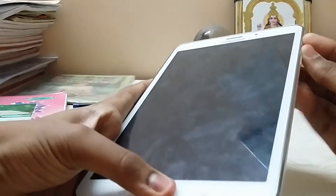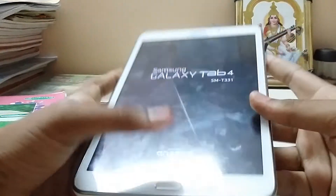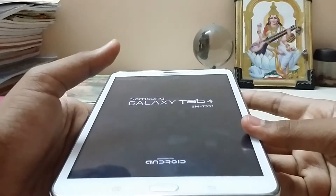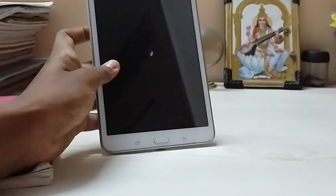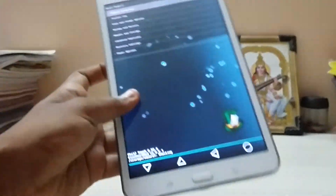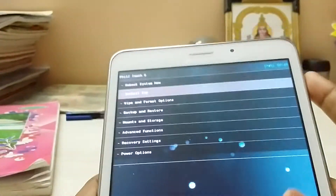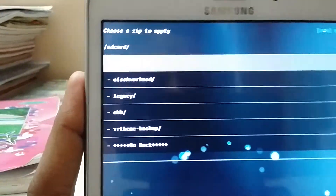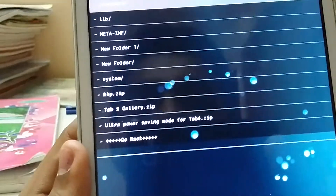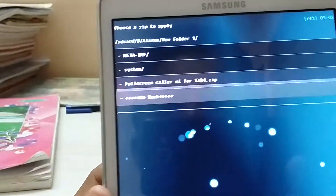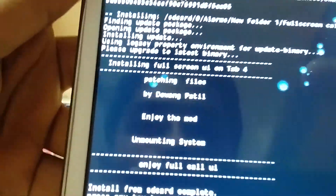It has turned off. Choose the zip - I will give you the link in the description. Flash the zip for full screen UI for Tab 4, then reboot the system. That's it.